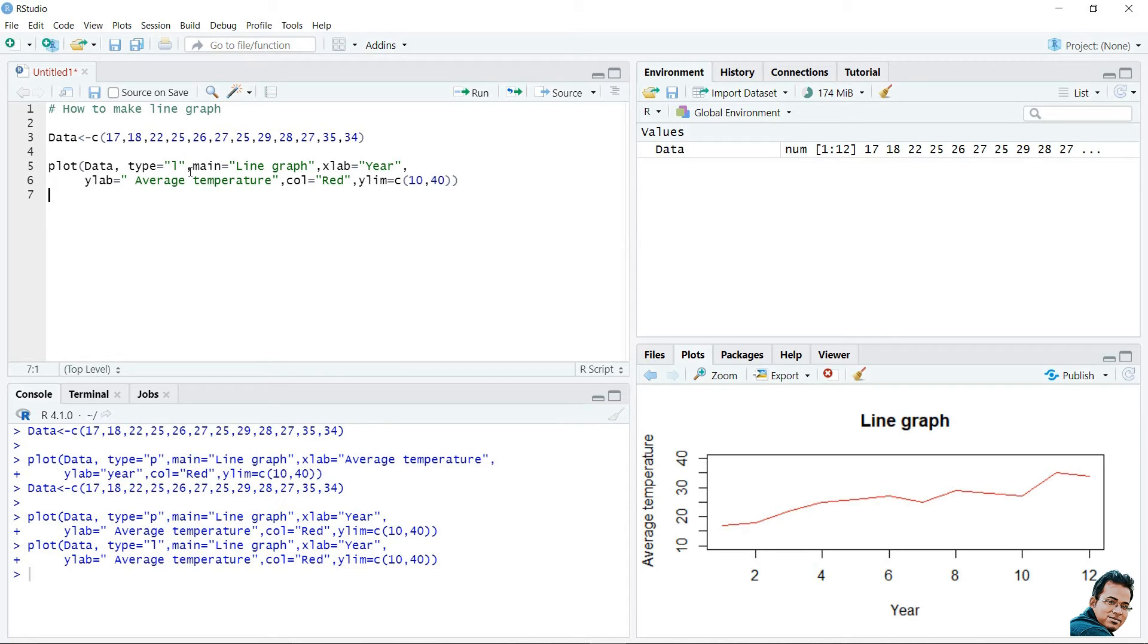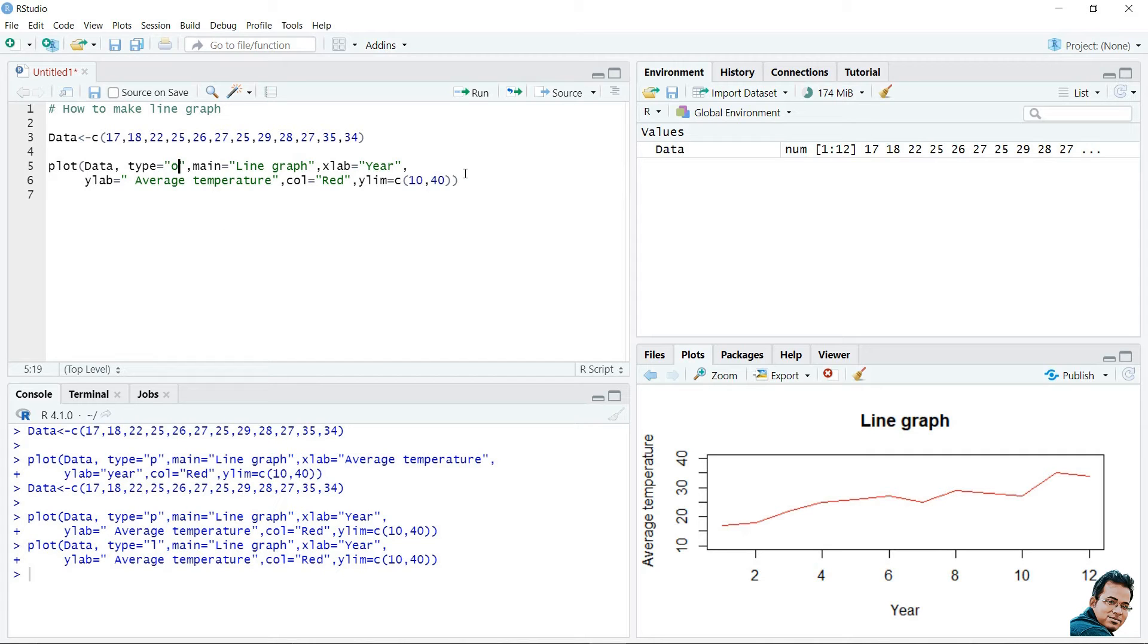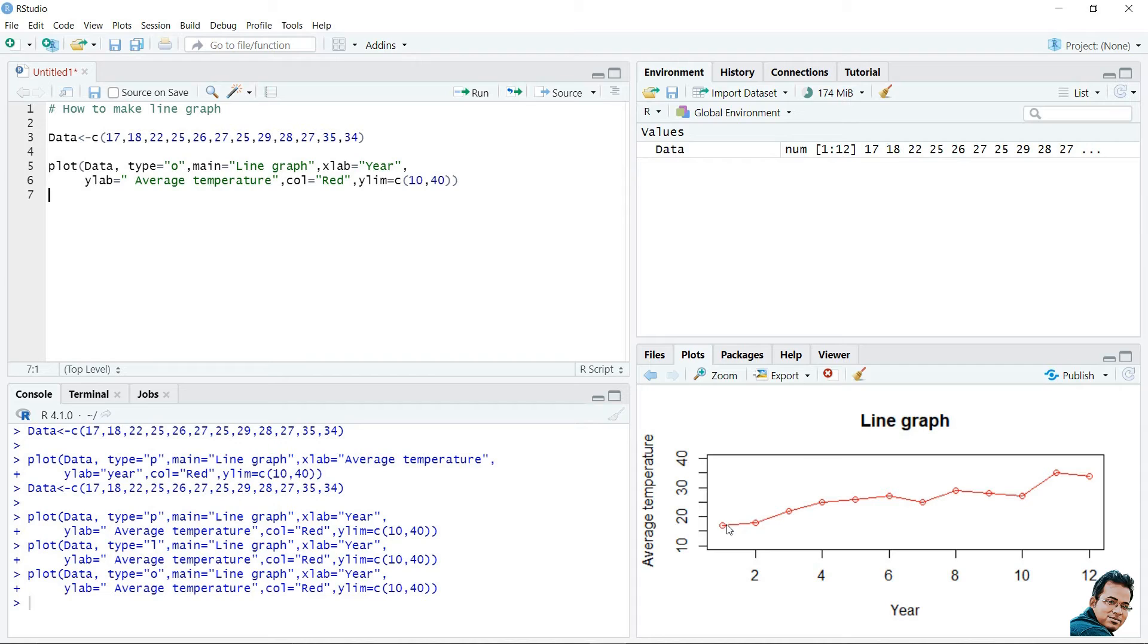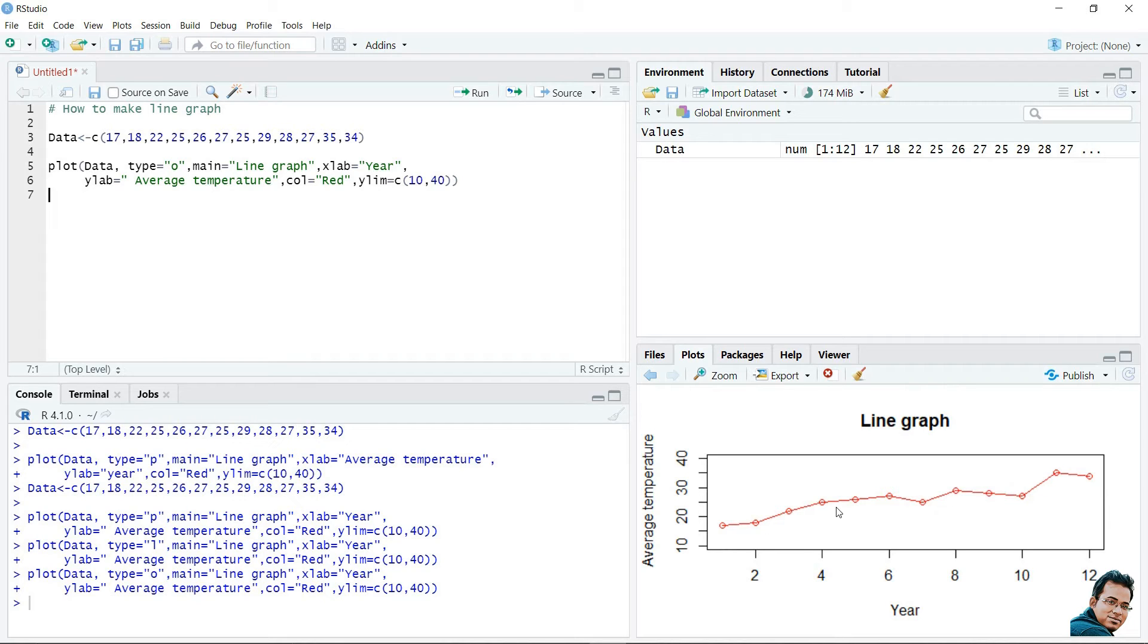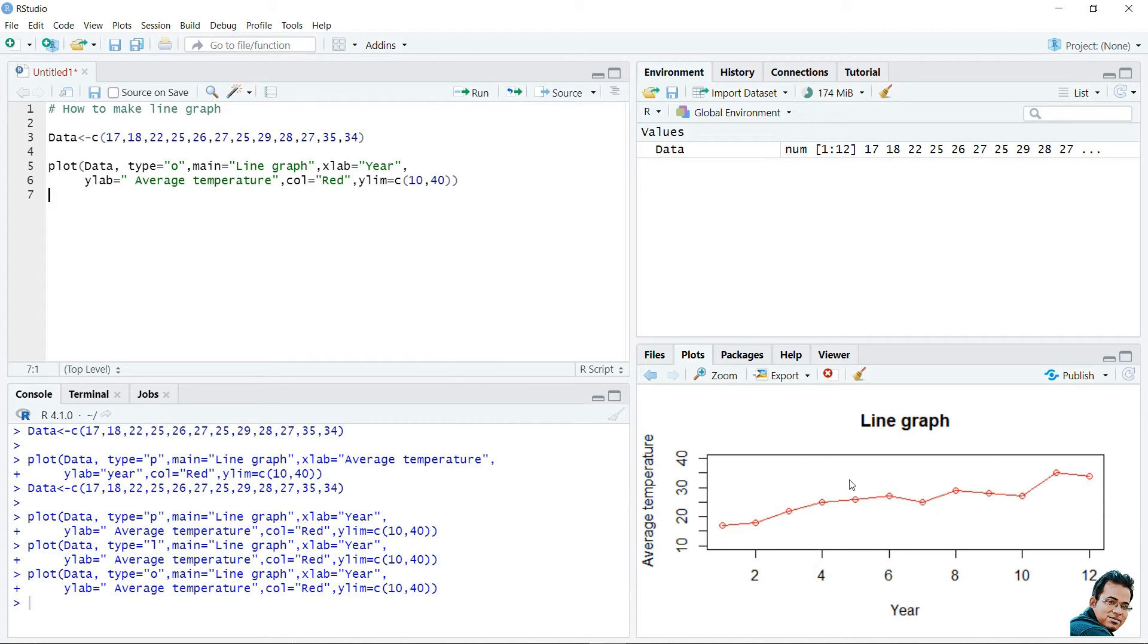If we change this type by small o, it will be different. Here, the exact point it will show, as well as, the line joining each point, it will also show. And from this figure, we can see, it is an increasing trend. This is for drawing a single line.